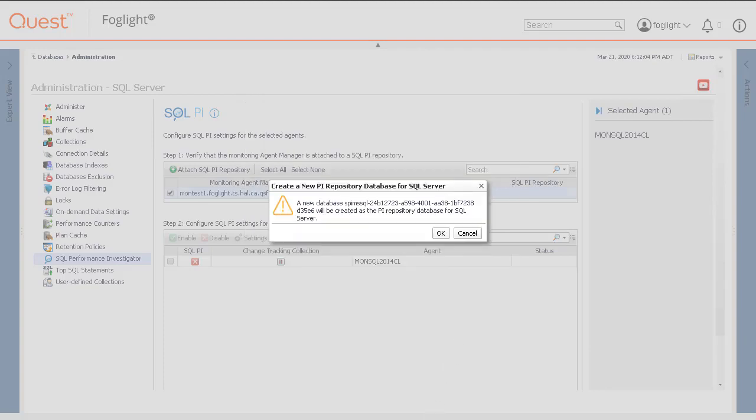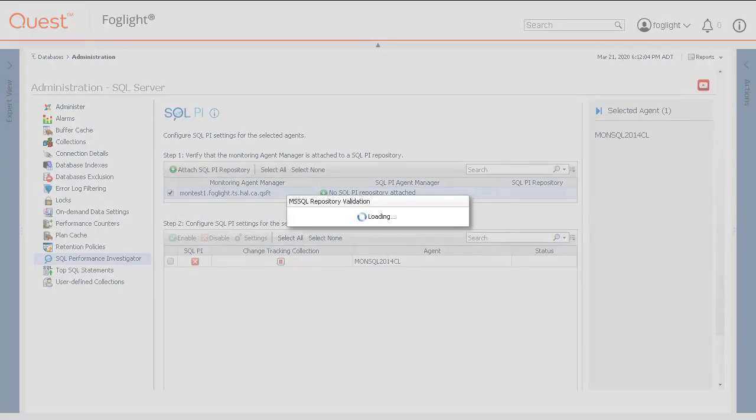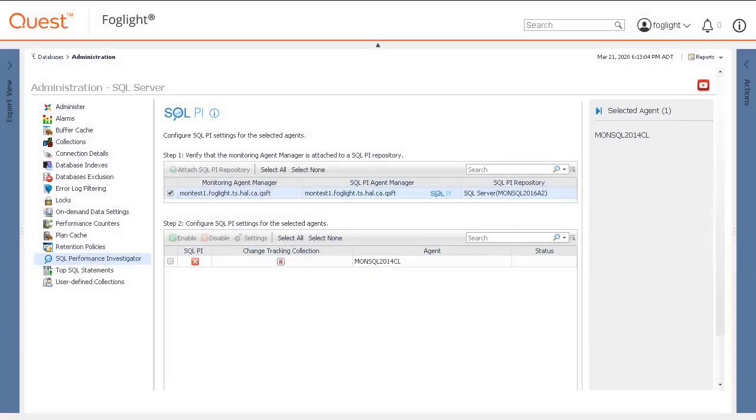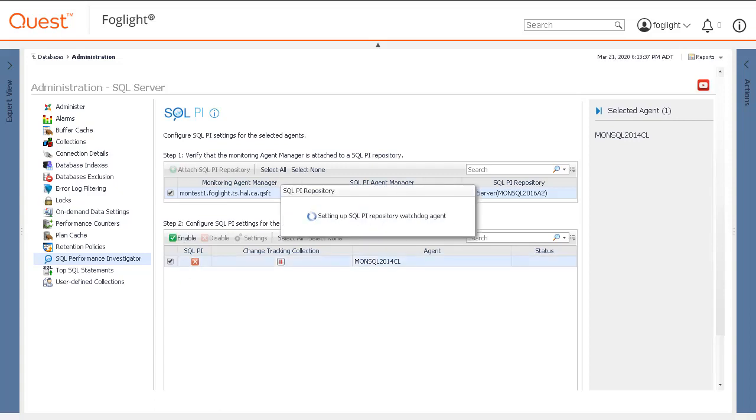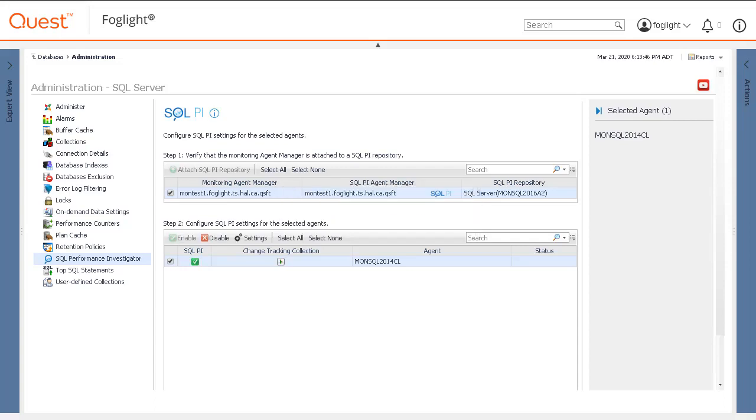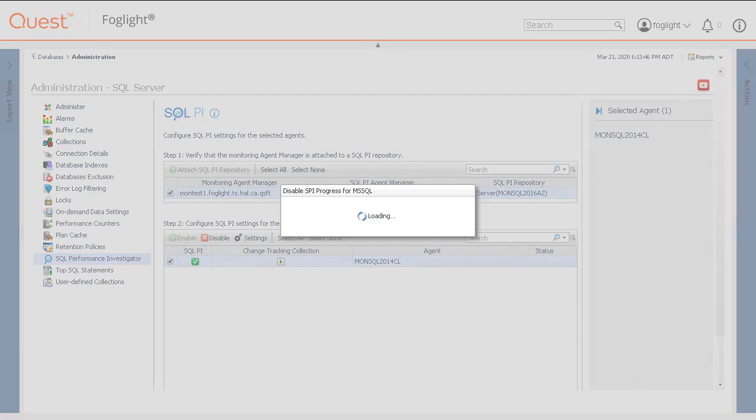An additional pop-up may appear to confirm that a new PI Repository for SQL Server should be created. To enable SQL PI, checkbox the agent and click Enable. This process has been sped up for video purposes. In preparation for the migration of SQL Server data from InfoBright to the SQL Server PI Repository, we will now disable the PI Extension from the SQL Server agent. This step is optional if the SQL Server data from InfoBright does not need to be migrated.